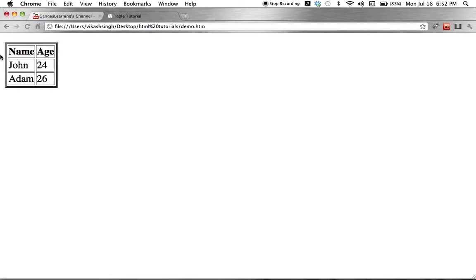Let's see how it looks. We can see that in the first row we have our headings, and they look a little different from the rest of the table columns — that's the purpose of using TH tags. If we had used only TD tags, the heading row would have looked exactly like the other rows and you wouldn't be able to tell any difference. So we use TH tags for headings.